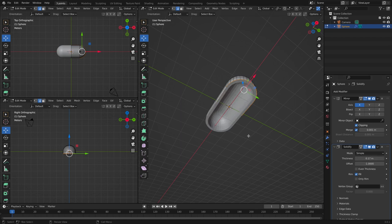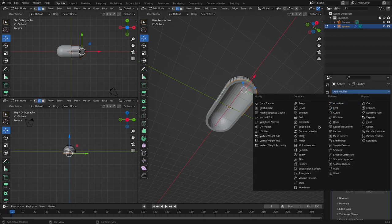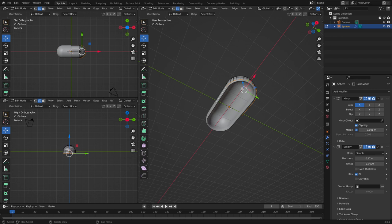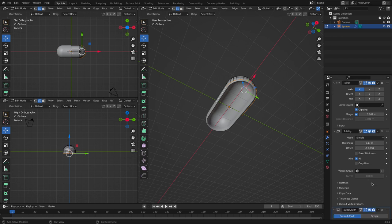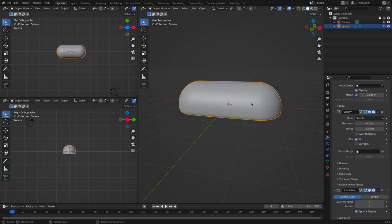Crank it up. We're also going to add a subsurface modifier. Now tab out of edit mode.